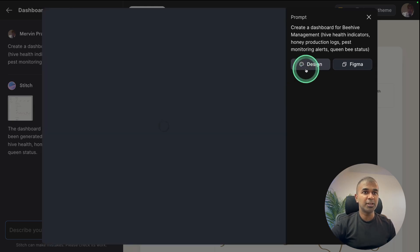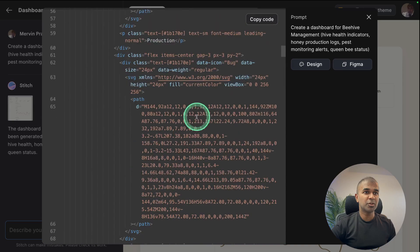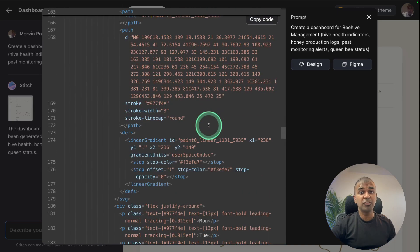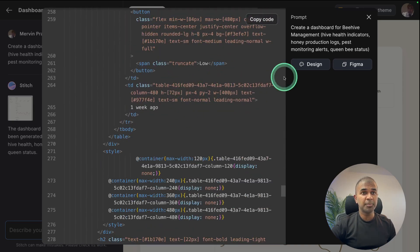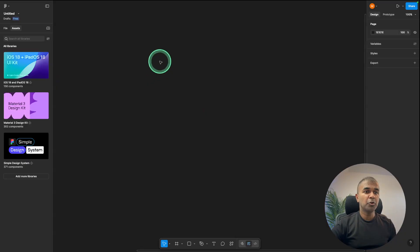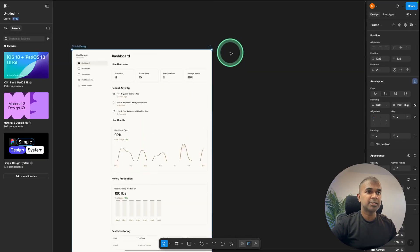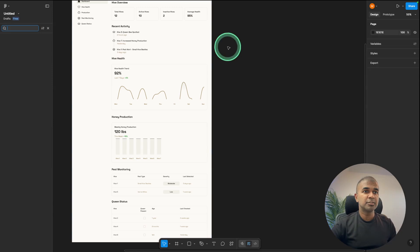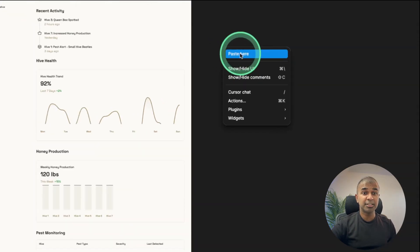So you've got the code here. So all the code you can just copy and paste it if you're building your front end application. If you want to copy that to Figma, just copy this, open Figma and paste here and you can see the design here. This is brilliant. So I had to right click and then paste here to paste the design.